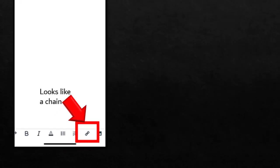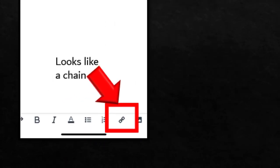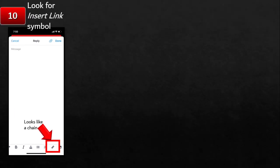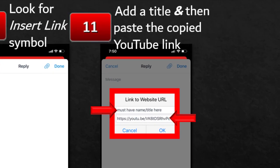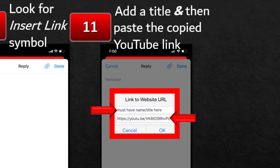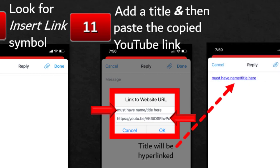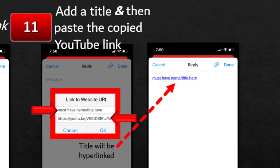On your screen there's a little symbol that looks like a chain — that's called the insert link symbol. You're going to click the insert link symbol, and that will open up a little box in the middle of your screen that asks you to link to a website URL. You need to put a name in for it, so you have to title your video here. Then you will paste the link you copied from YouTube, which has been on your clipboard the whole time. Once you do that, you'll click OK, and it will automatically create a hyperlink — you'll see the title in blue and underlined, which tells you it's a live link.